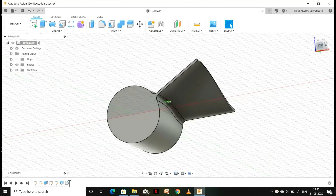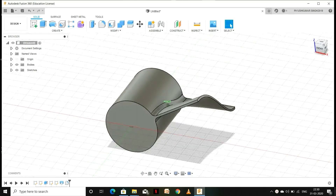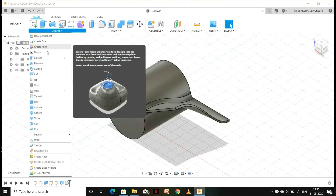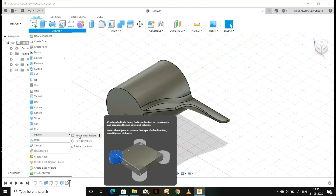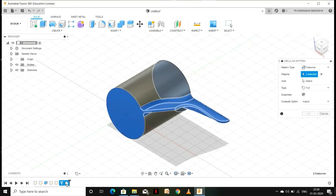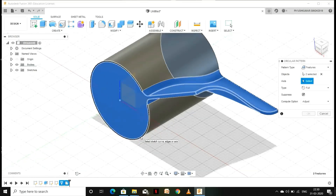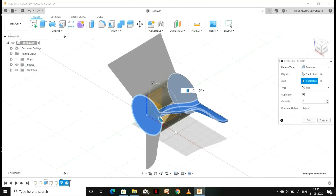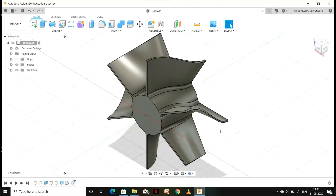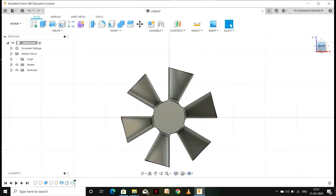Instead of creating the rest of the blades individually, we are going to use the Pattern feature. Go to Create, select Pattern, and choose Circular Pattern. In the timeline below, select the Loft and the Fillet features, and set the Pattern Type to Features. For the axis, select the outer axis of the fan hub, then enter the number of blades you want and press OK. Here we have all our fan blades — this is how the propeller looks.